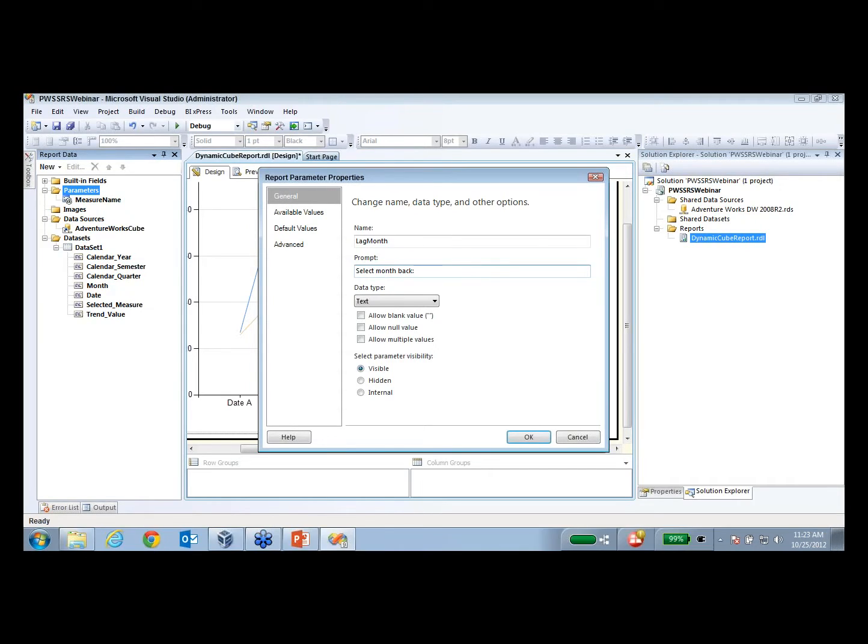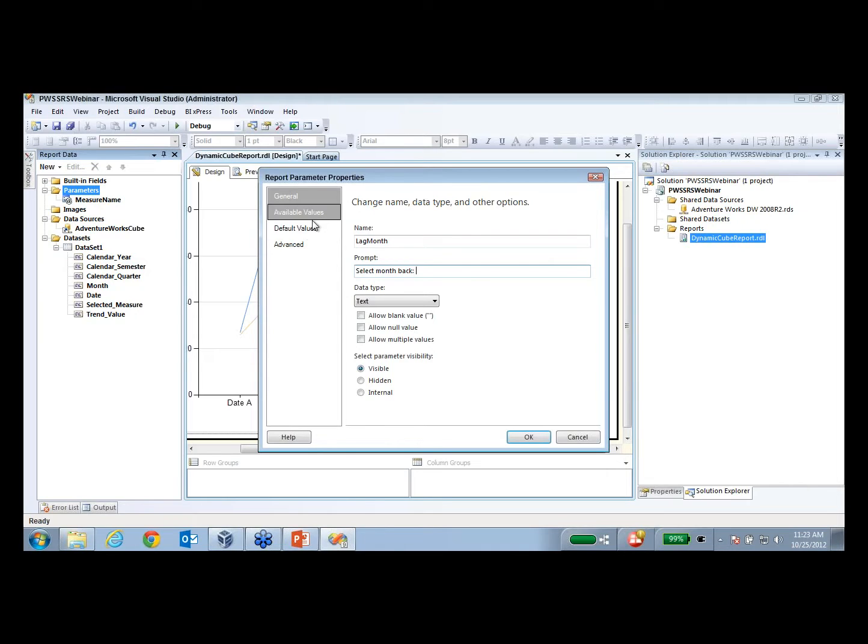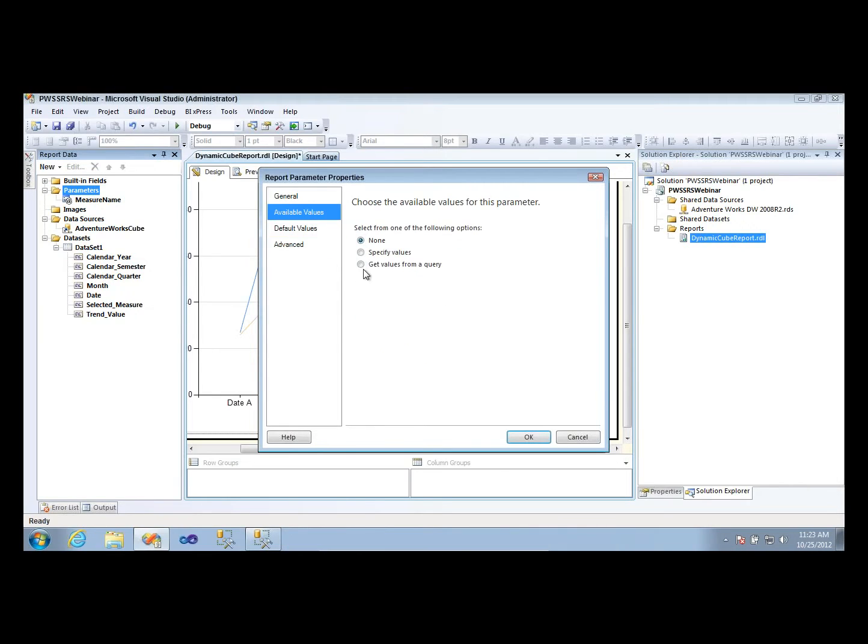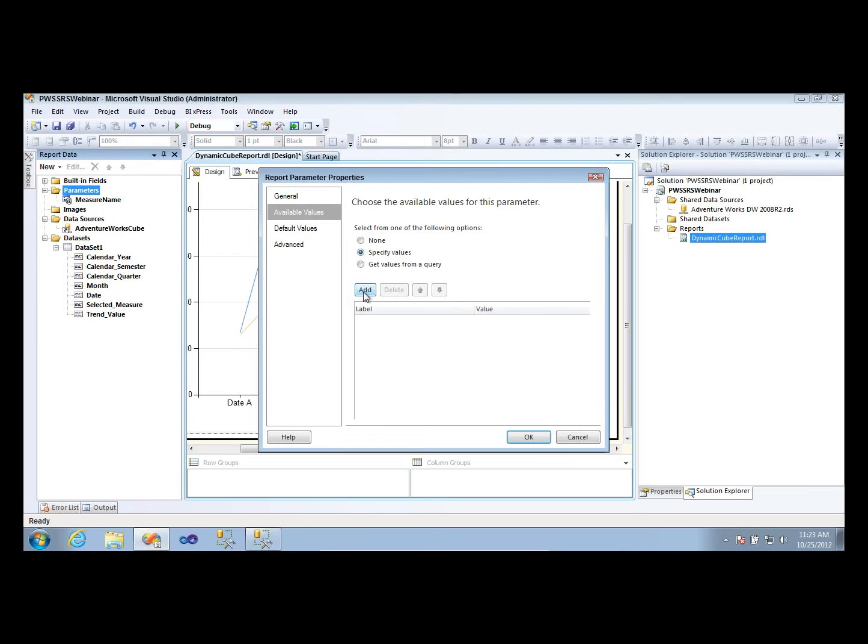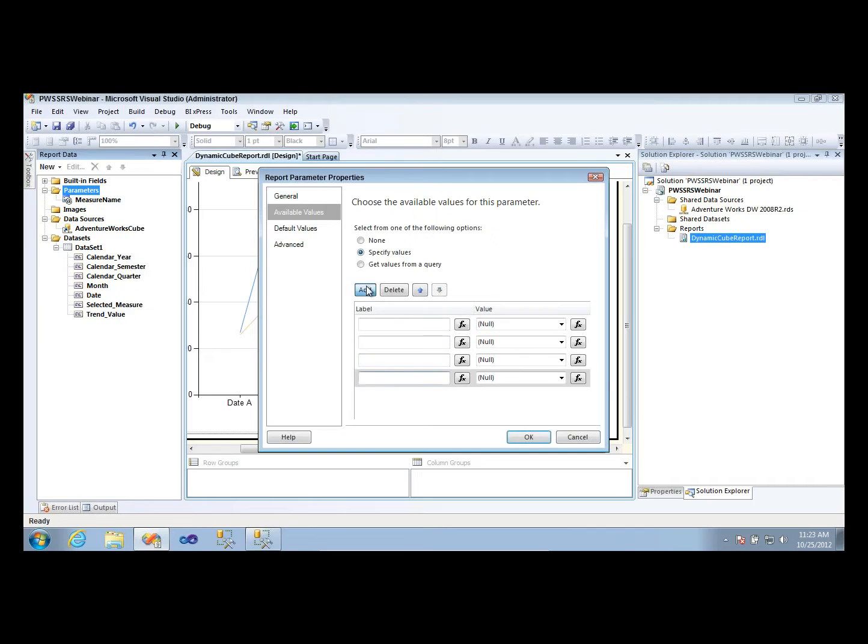Now this one is going to also be text, because it's going to pass into our string value. I know it seems like an integer, but it's going to pass into a string query that we provided. And then we're going to give it some available values that we're going to hard code in. Because I don't want my users to just be able to type in whatever they want. I don't want them to be able to type in like 100 months back, because they might get results that they wouldn't expect.